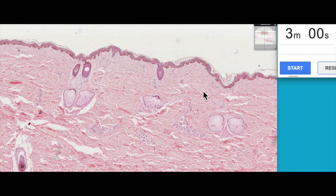This is thin skin. Previously we were looking at thick skin with the resin section, so this is thin skin and I thought it would be a nice difference to have a look at that. Let's start our three minutes.